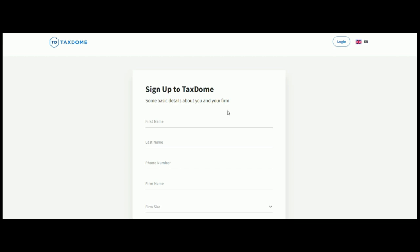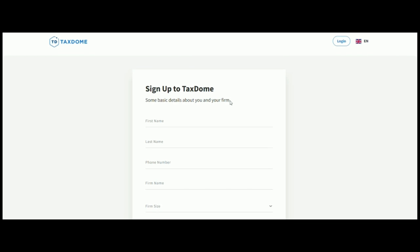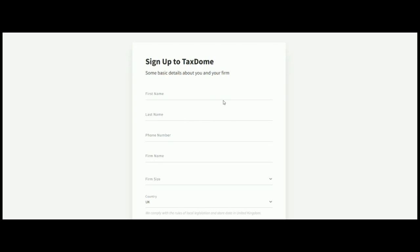So, here we have some information, basic details about you and your firm. So, we need first name, last name, phone number, firm name, firm size, what country, default currency, and default language. So, I'm just going to fill in all of that information now. And once you're happy, just click on this blue button here to continue.